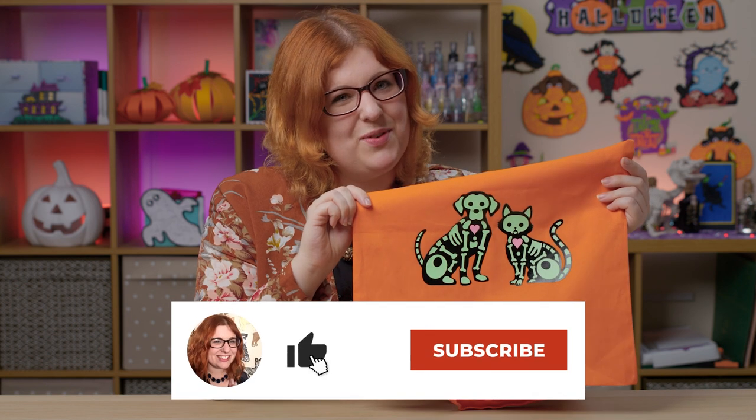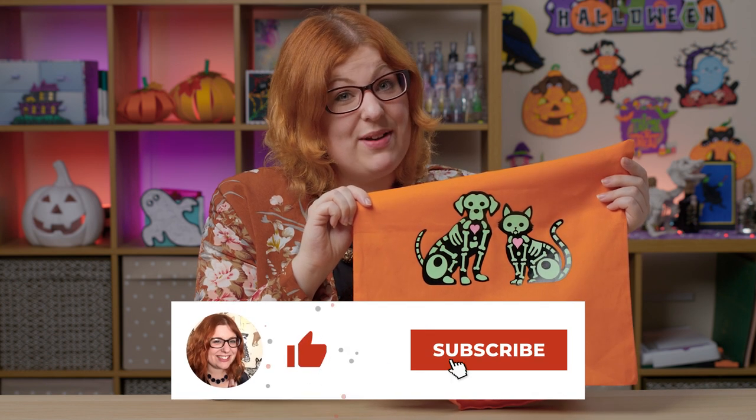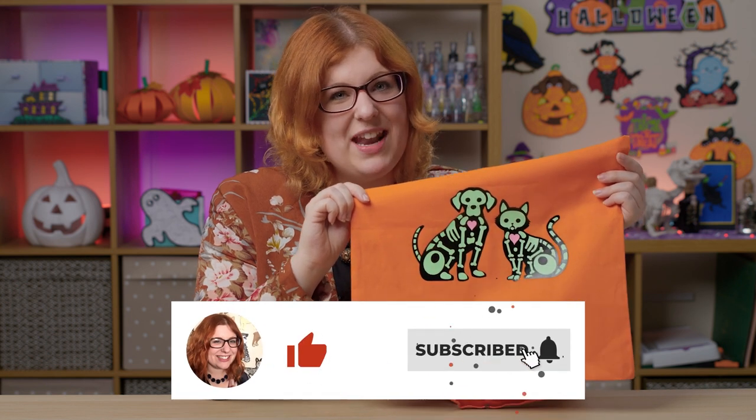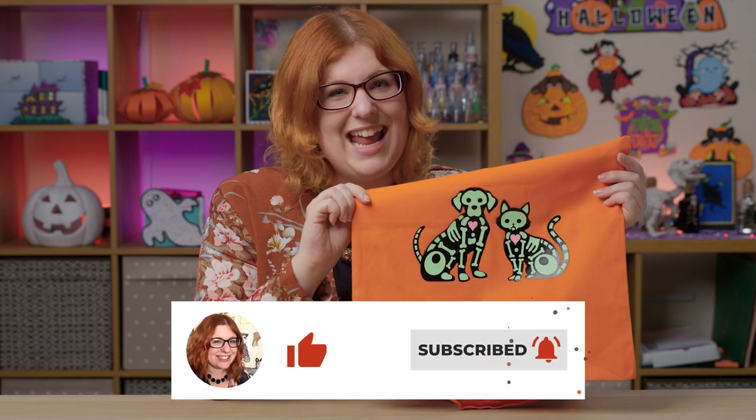Thank you so much for watching and I'll see you again tomorrow for another fun Halloween craft. Bye!